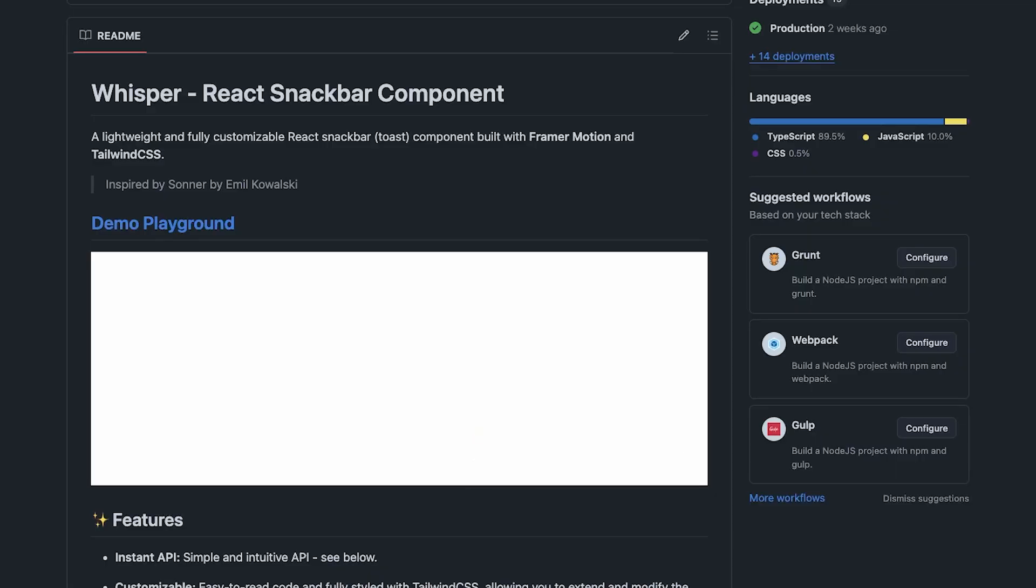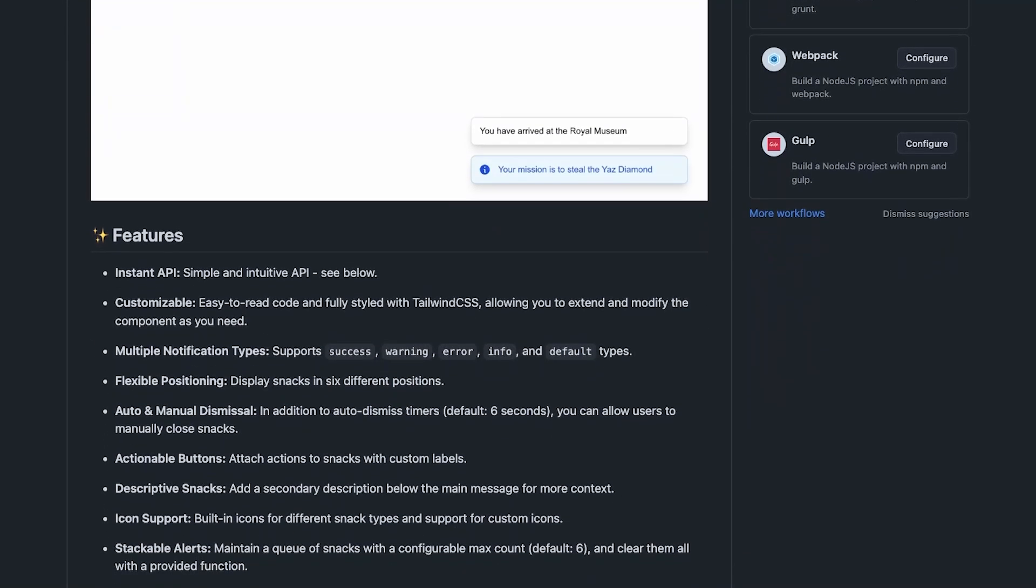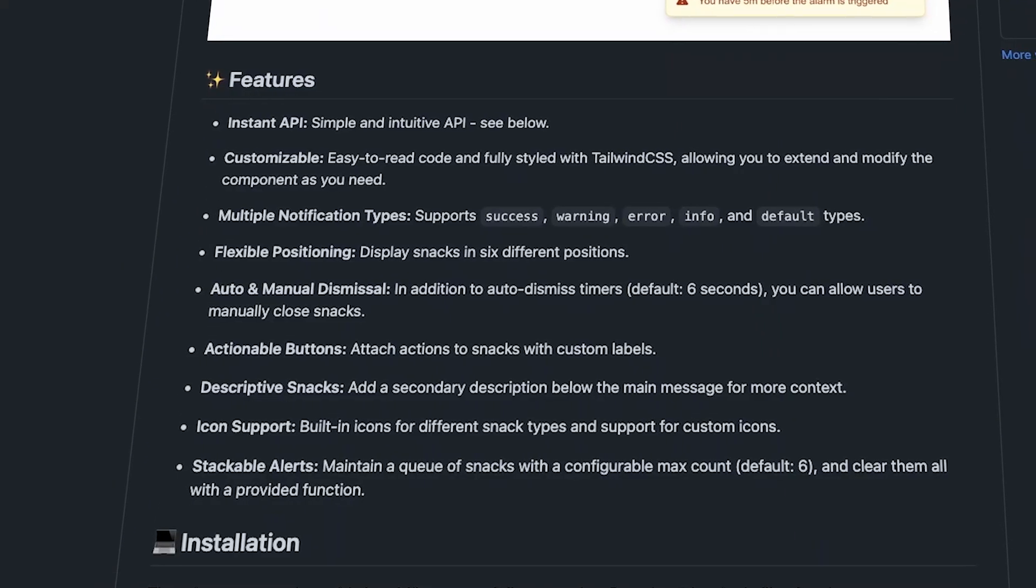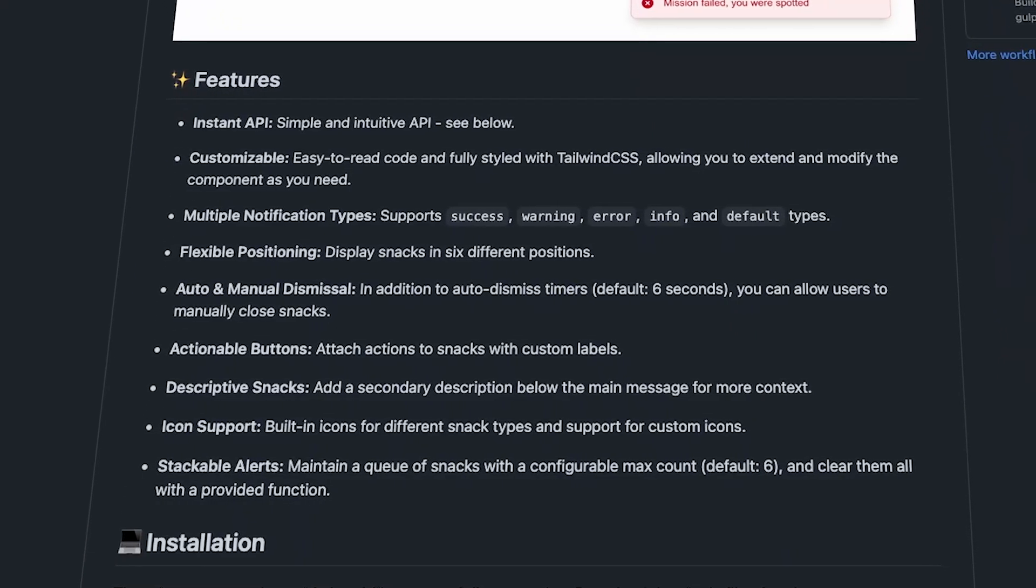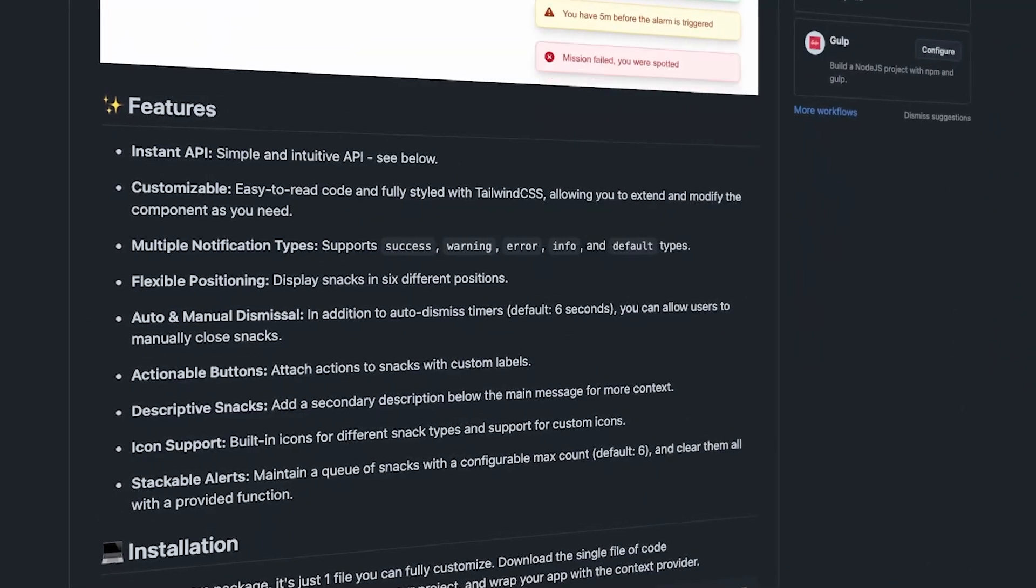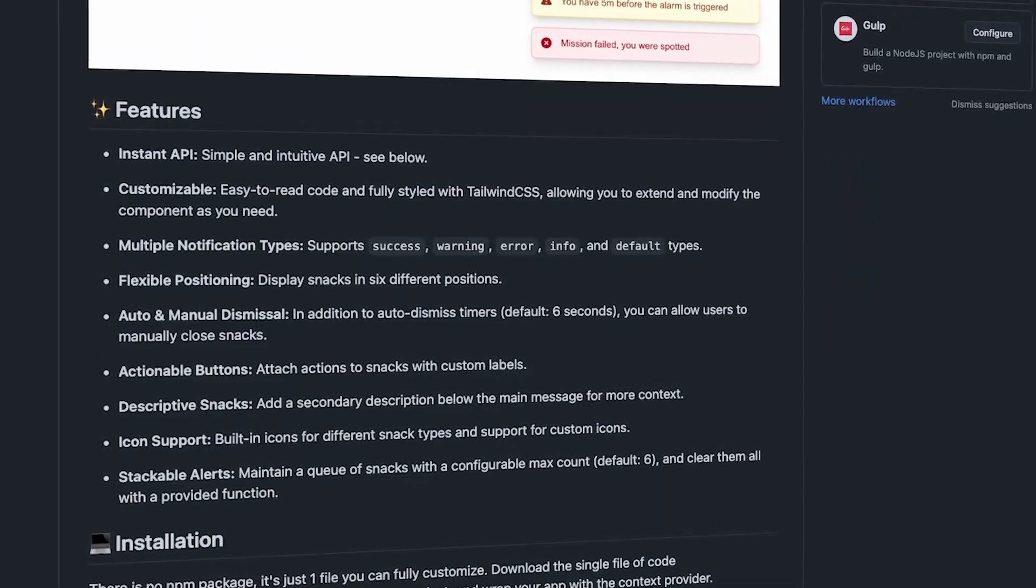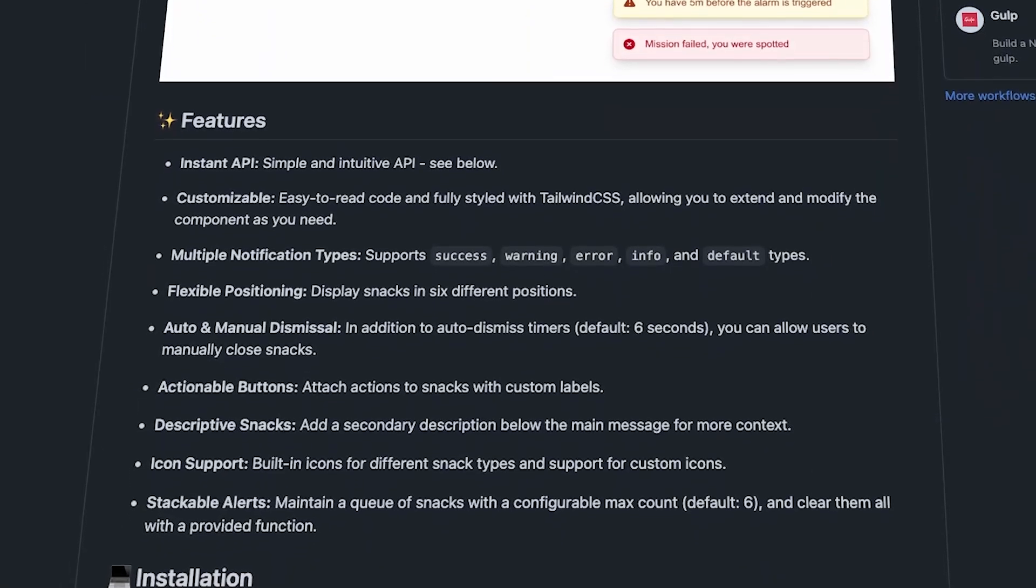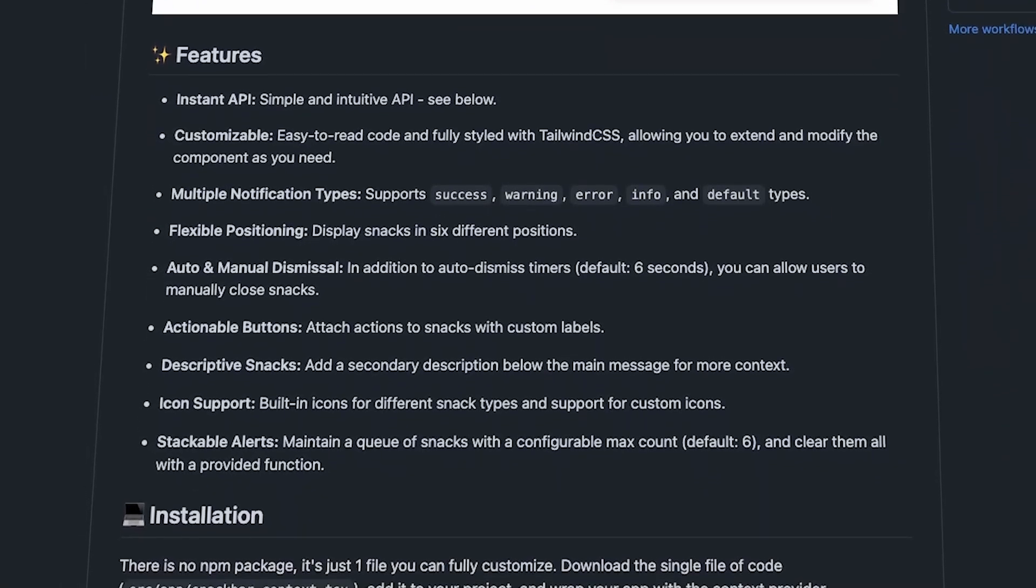So what exactly does Whisper give you out of the box? An instant, intuitive API, multiple notification types, flexible positioning, auto and manual dismissal, action buttons, and custom description and icon support.